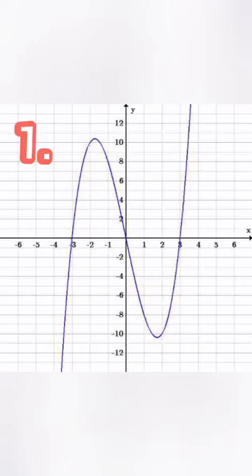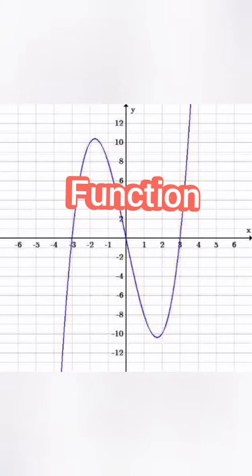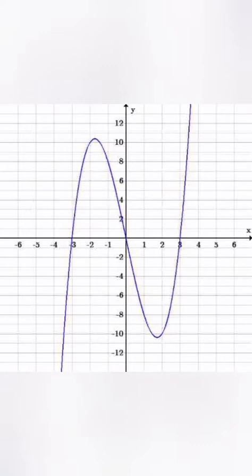Is this a function or not? Times up! The answer is, it is a function, because it only intersects one point in a vertical line test.